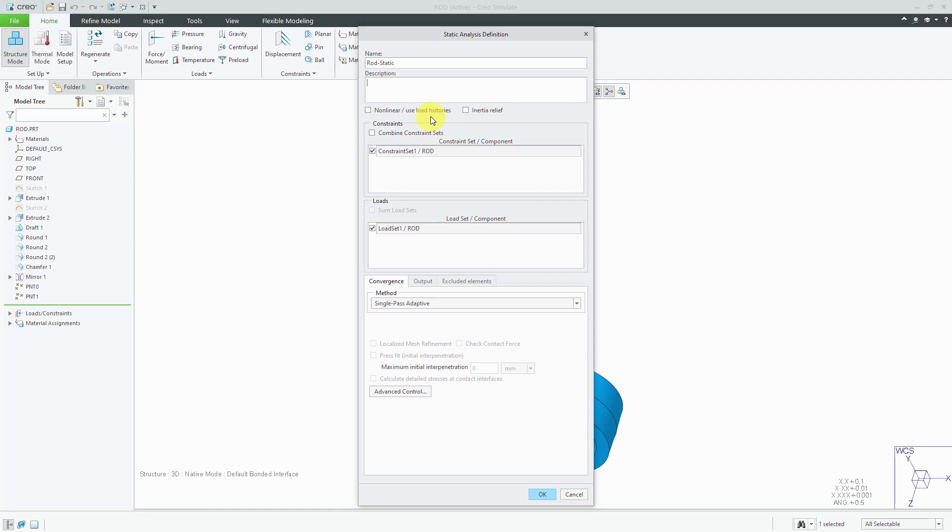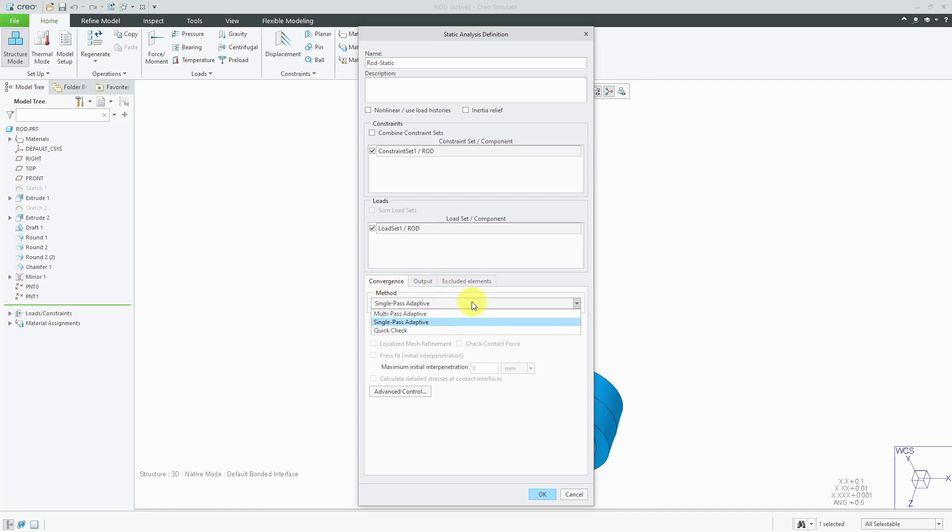We have some nonlinear options. We have Inertia Relief if you're doing a modal analysis without any constraints. Here, we can combine constraint sets, but I only have one. Here's my load set. Down here on the Convergence tab, this is where we have the three different methods. Let me explain them from least simple to more complex. Here's one called QuickCheck.